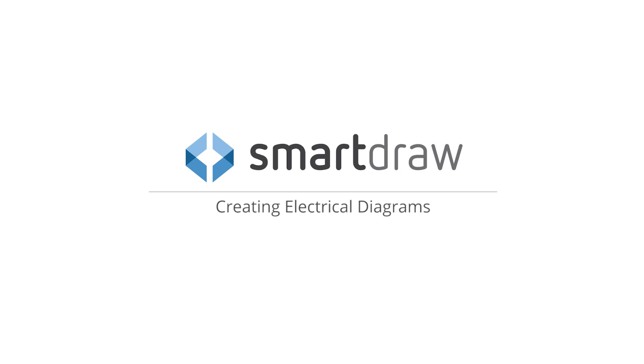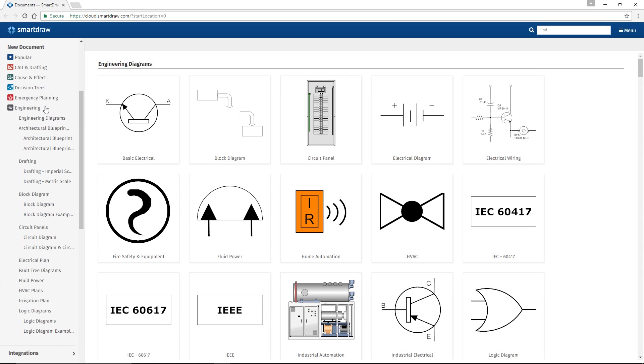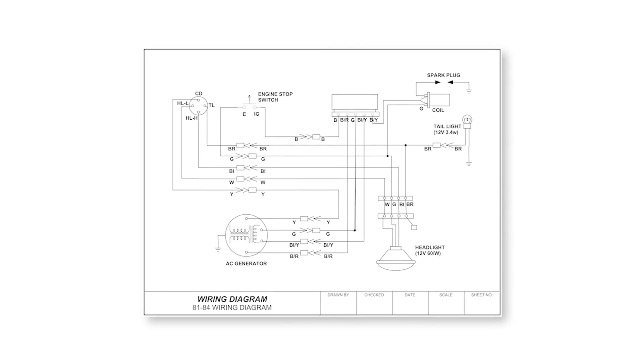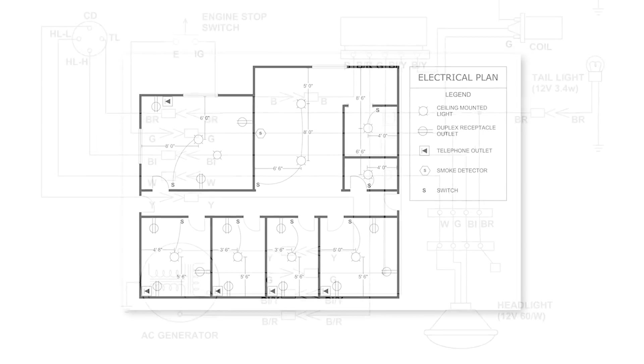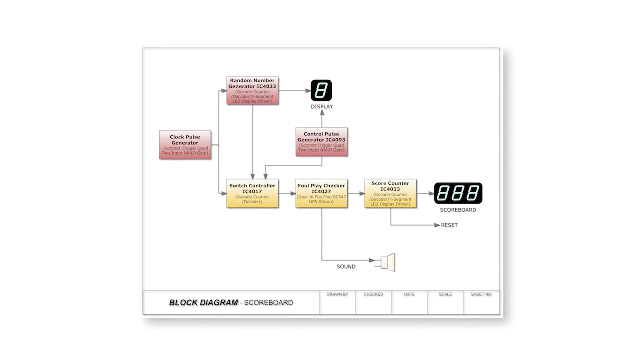SmartDraw has several tools and templates for making a variety of visuals for engineering and CAD. Among these, you'll find commonly used electrical drawings and schematics, like circuit diagrams, wiring diagrams, electrical plans, and block diagrams.